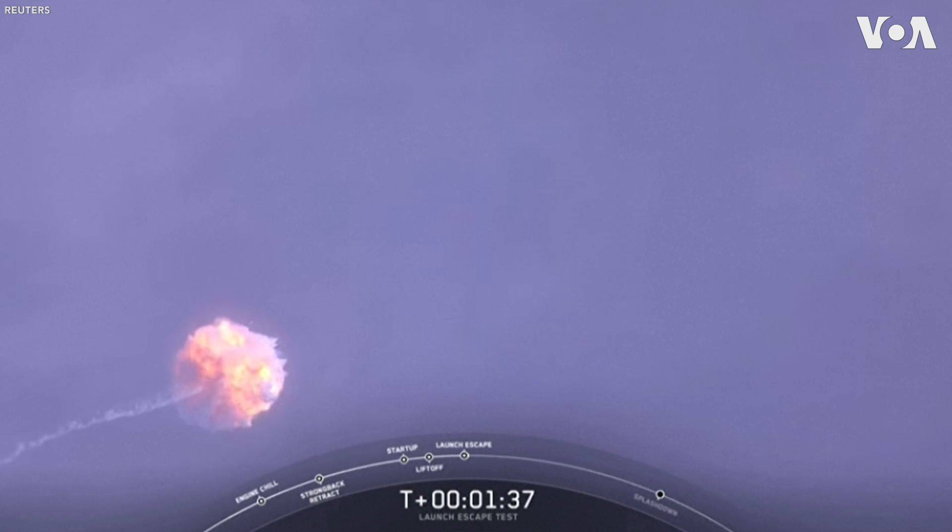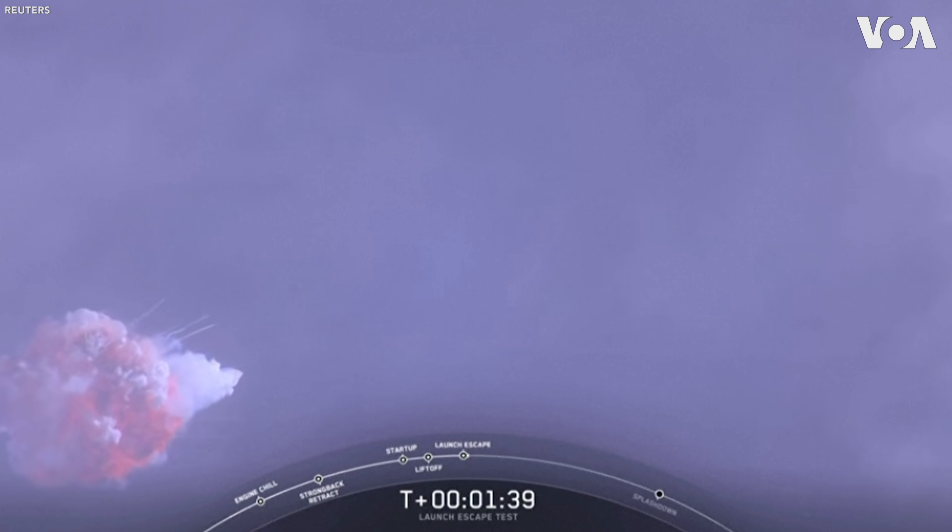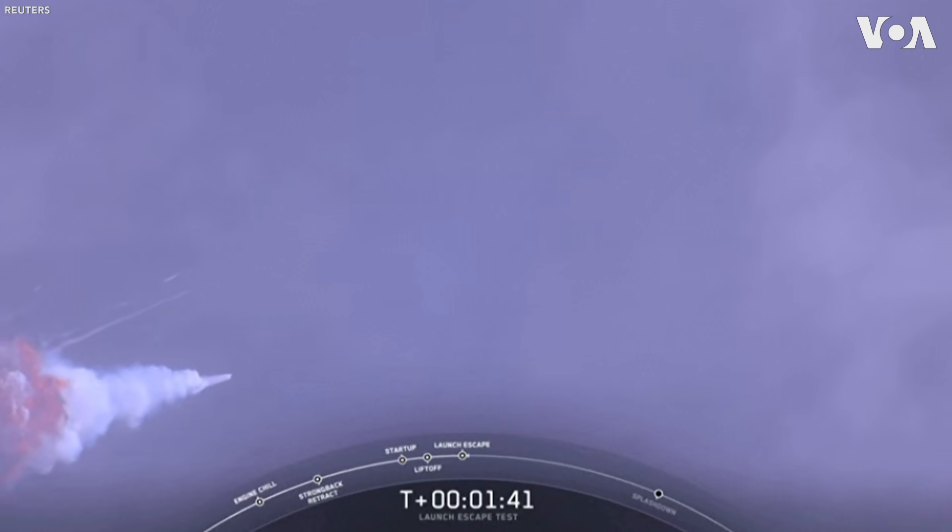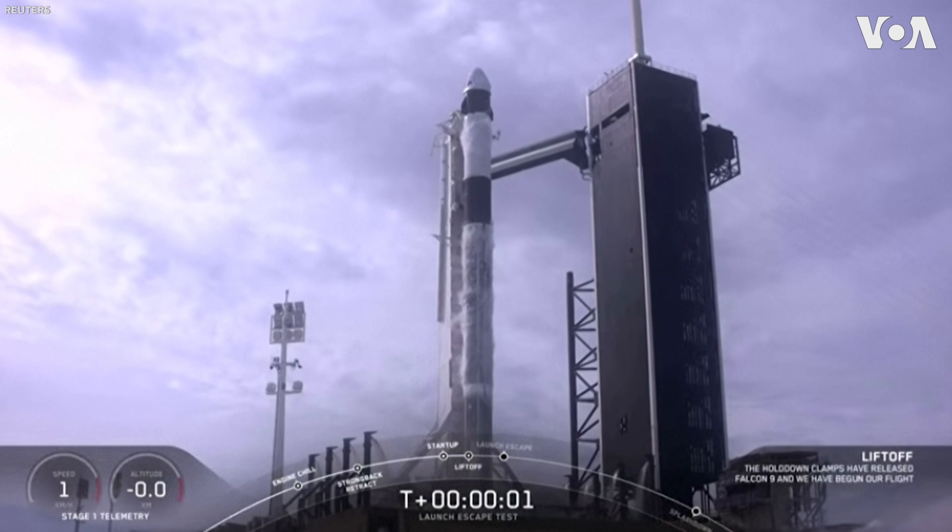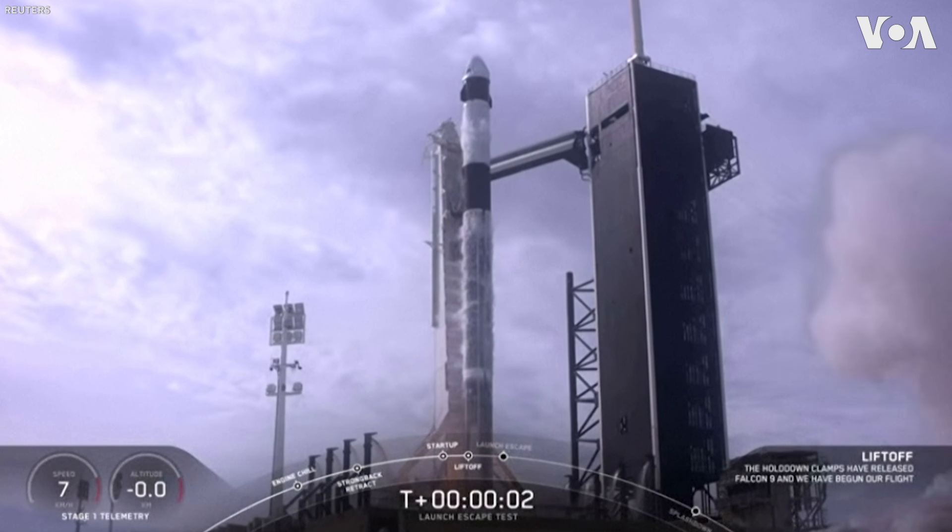And you can hear some really loud cheering in the room. Ignition. Lift off.